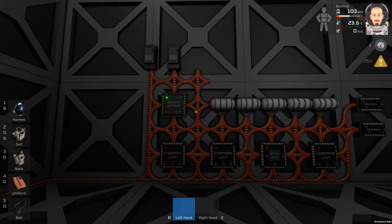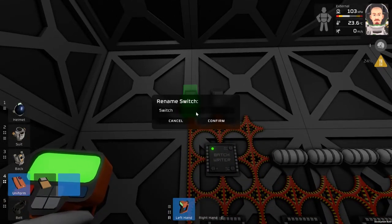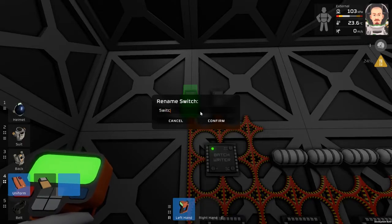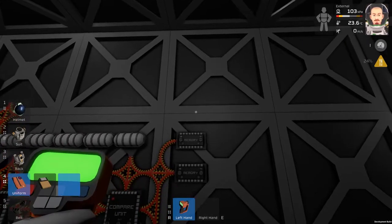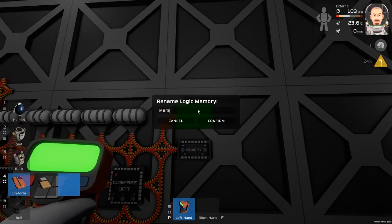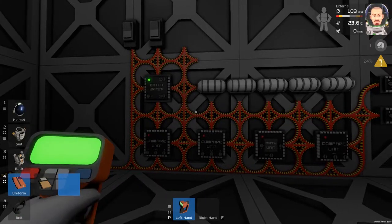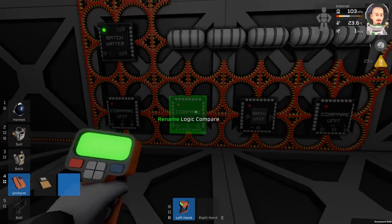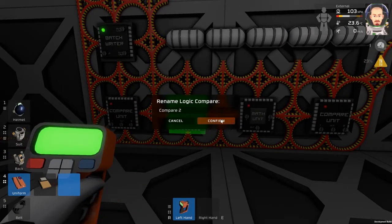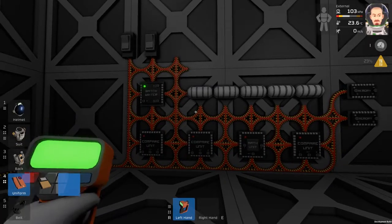So let's rename these circuits: switch one, switch two, memory one and memory two. Now the compare units — and that's it for now.